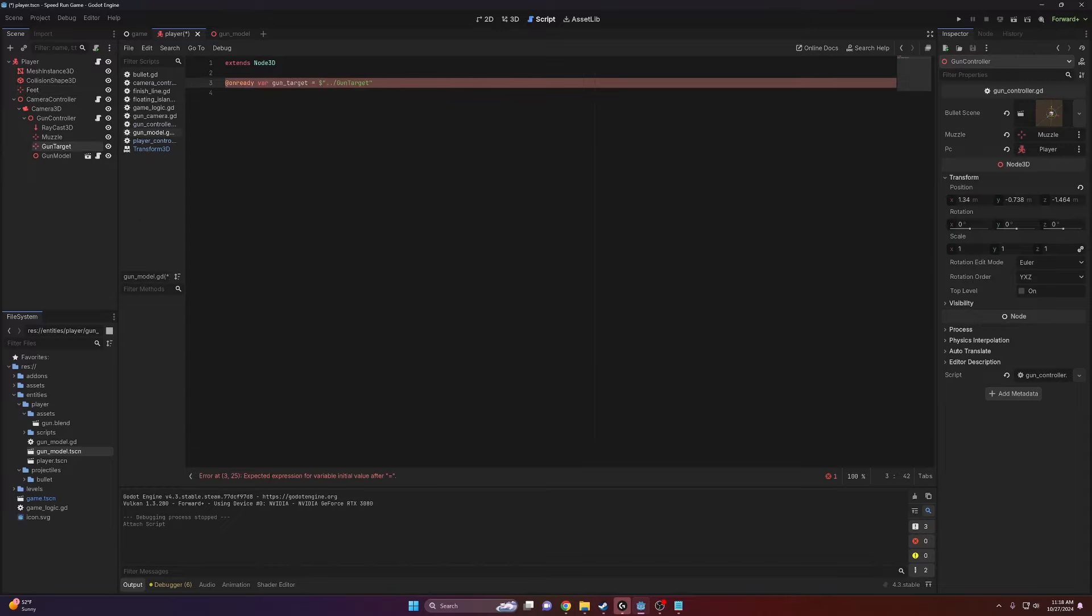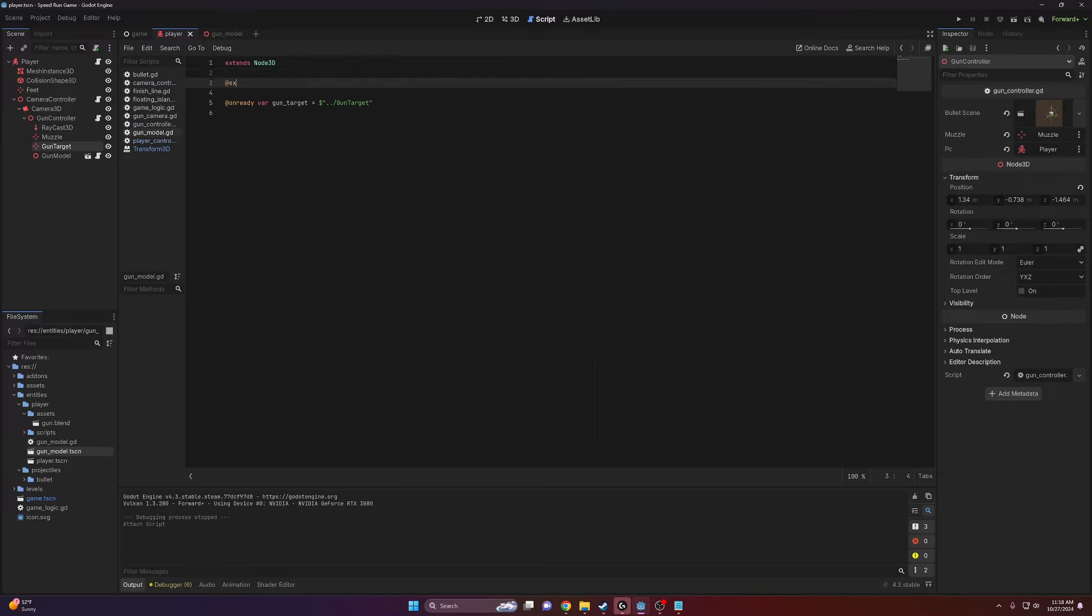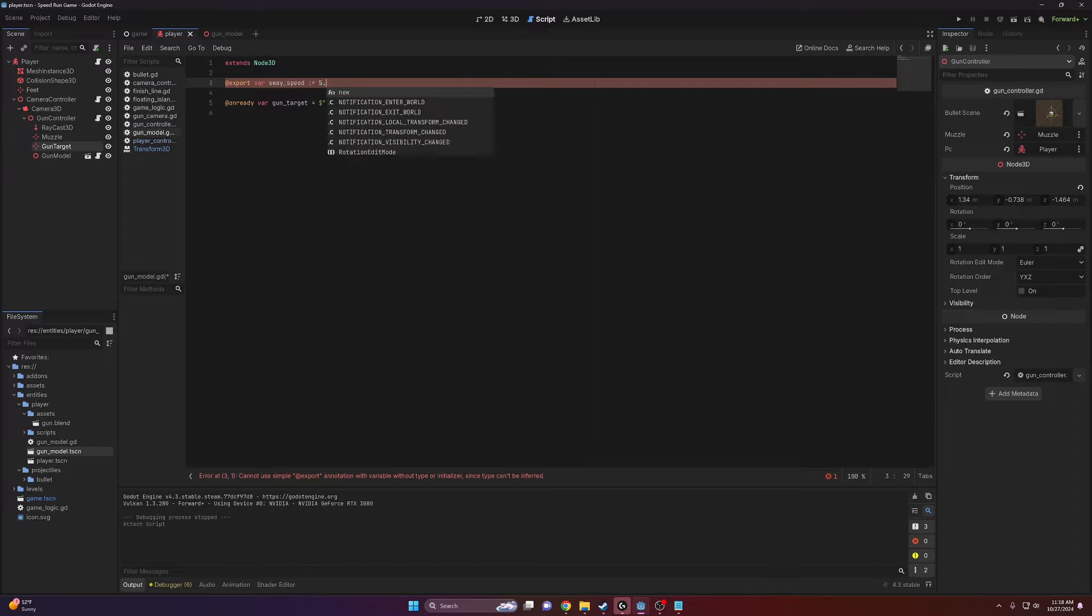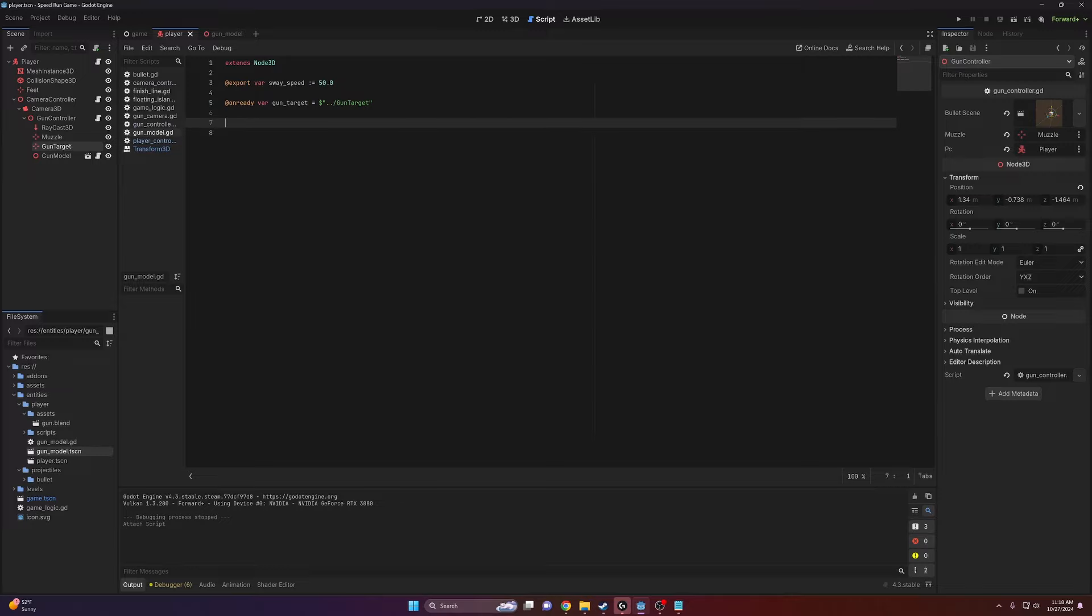So there you go, gun target. And then I'm going to make another variable, this will be an export variable for the sway amount. Sway speed, this will be 50.0 by default. You can change that later to whatever you like.